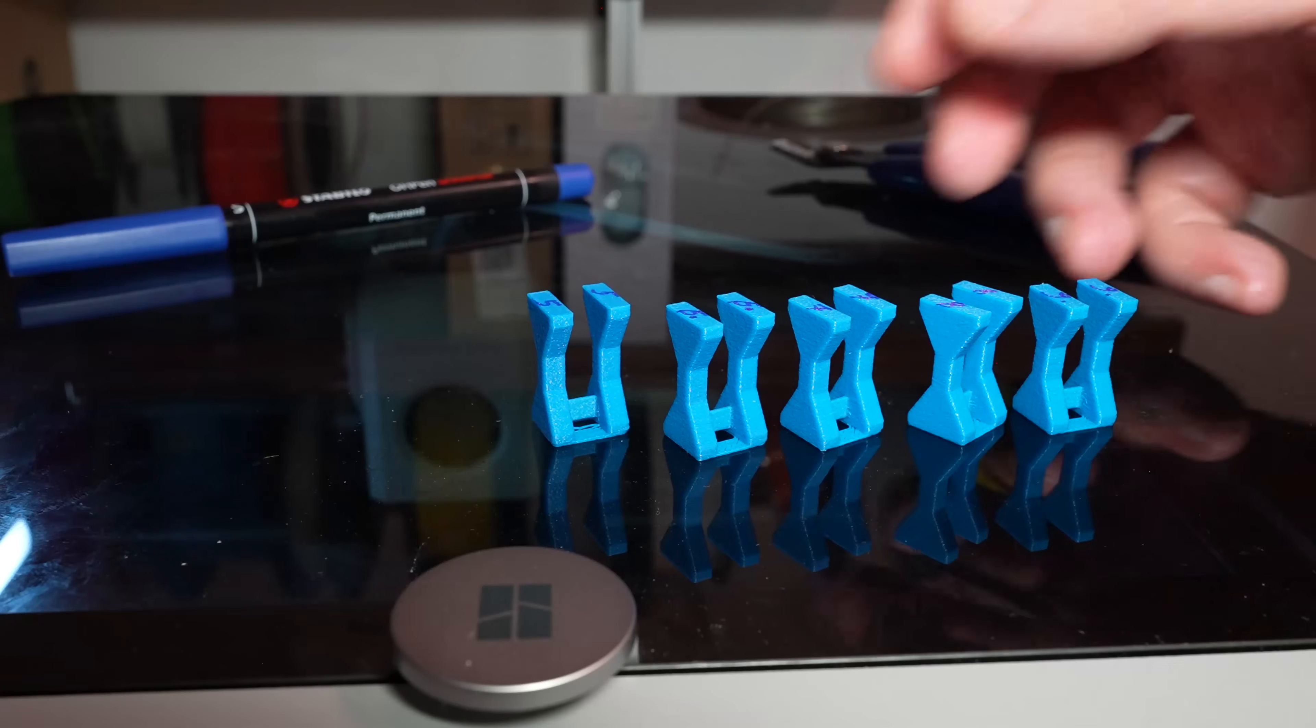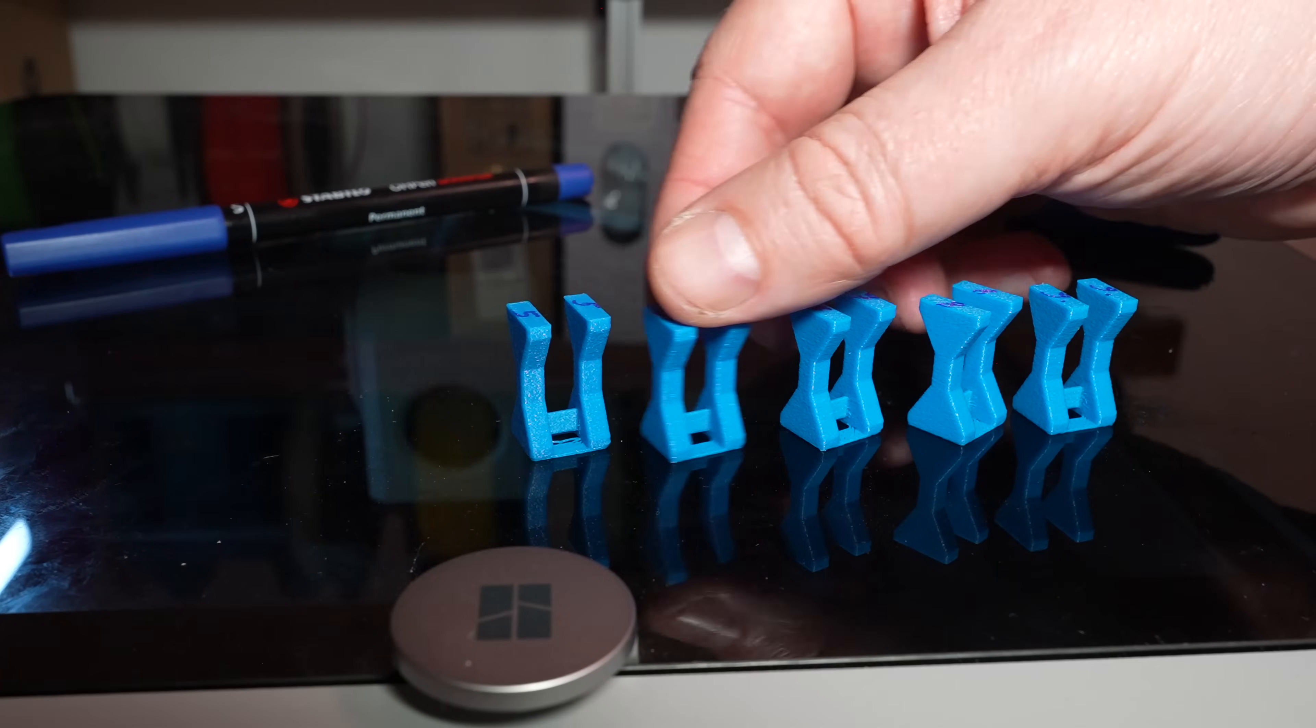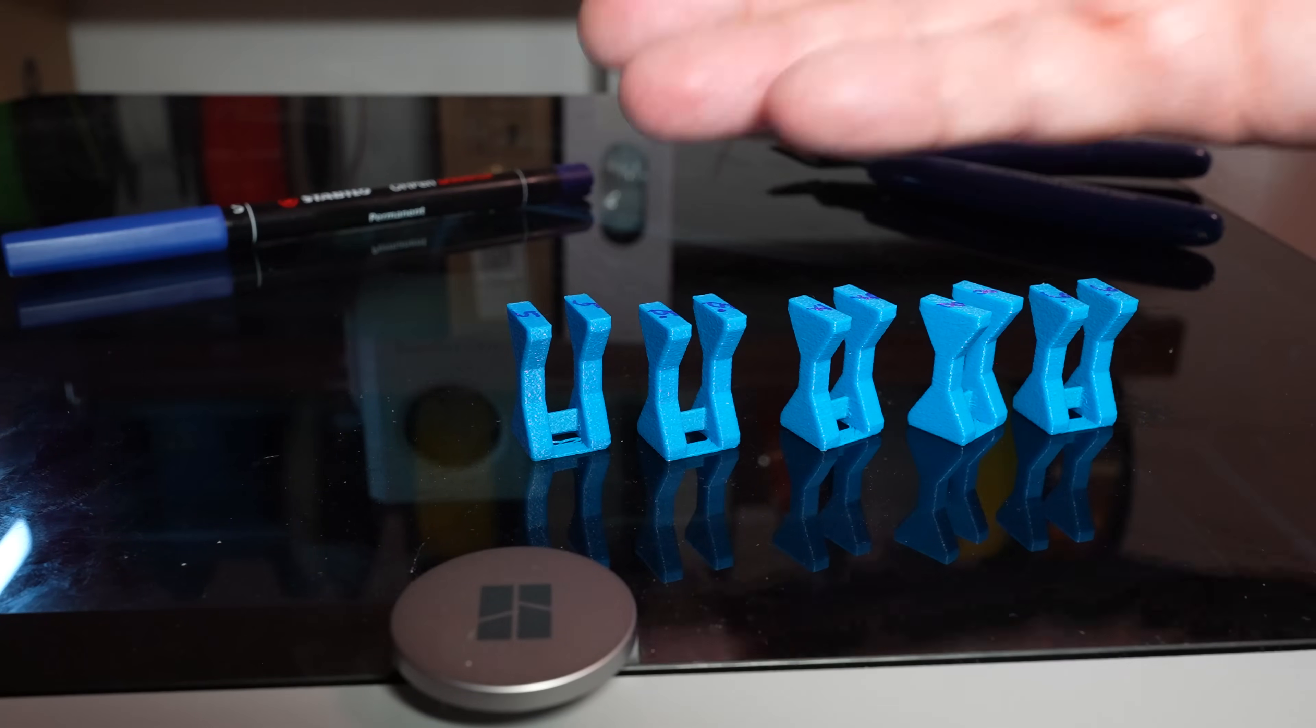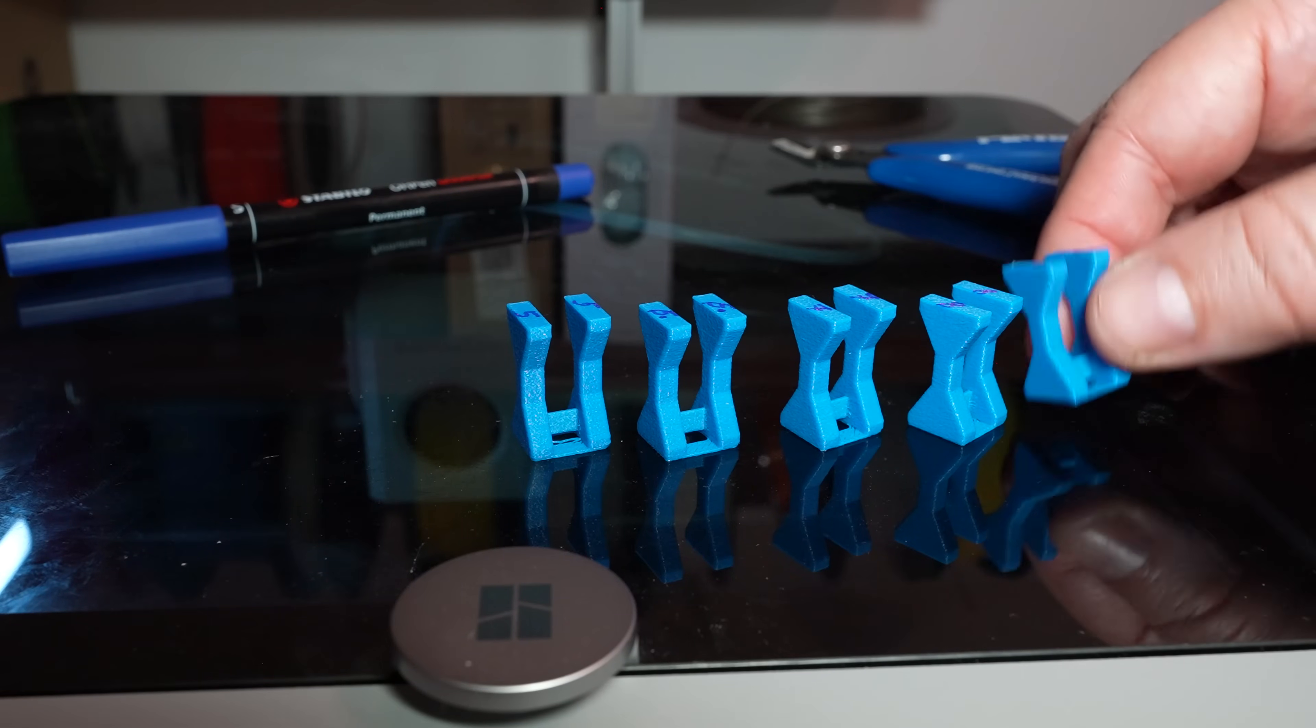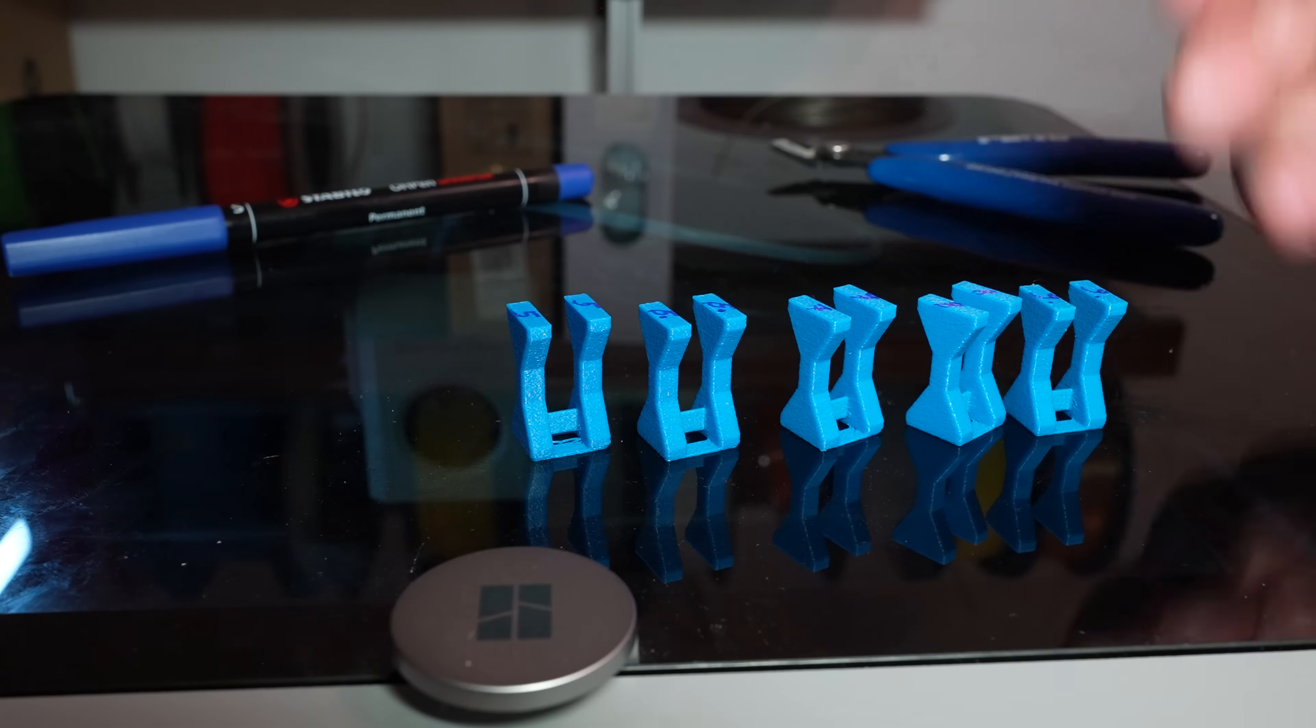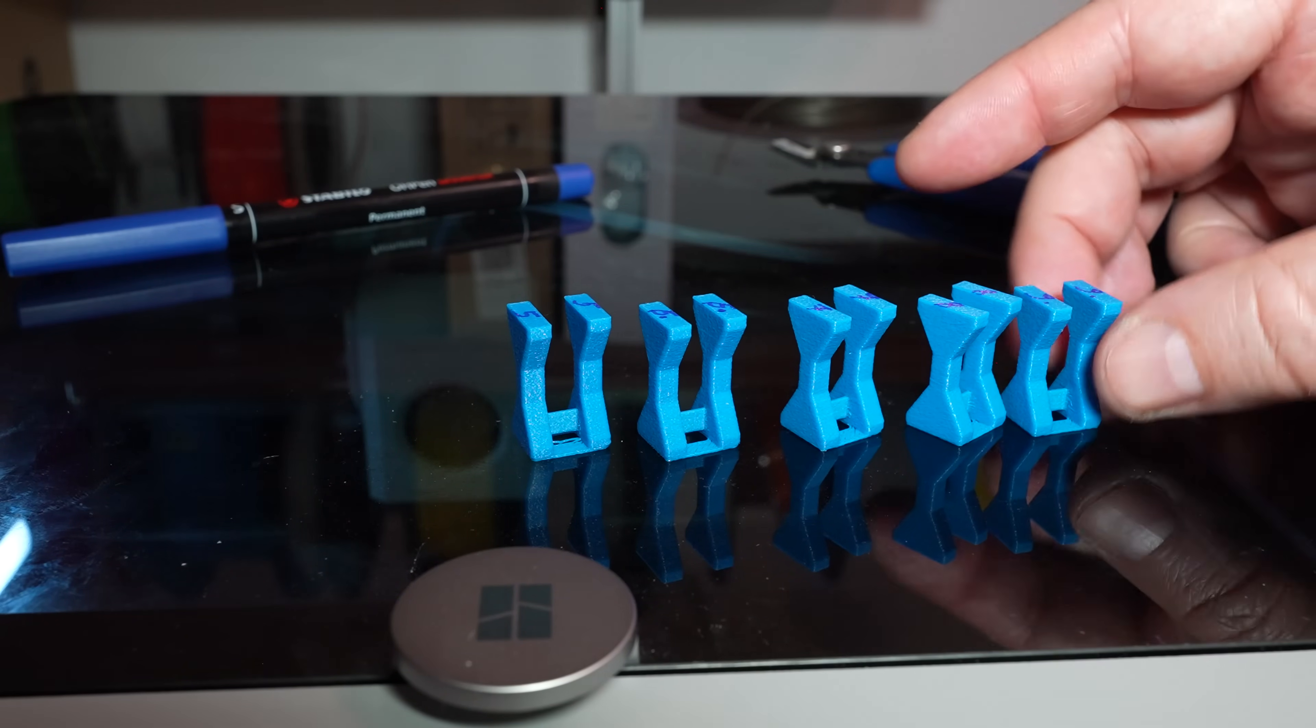This method is maybe even better than the temperature tower. Because I can test the layer adhesion. I can check the overhangs, the bridging, the stringing.